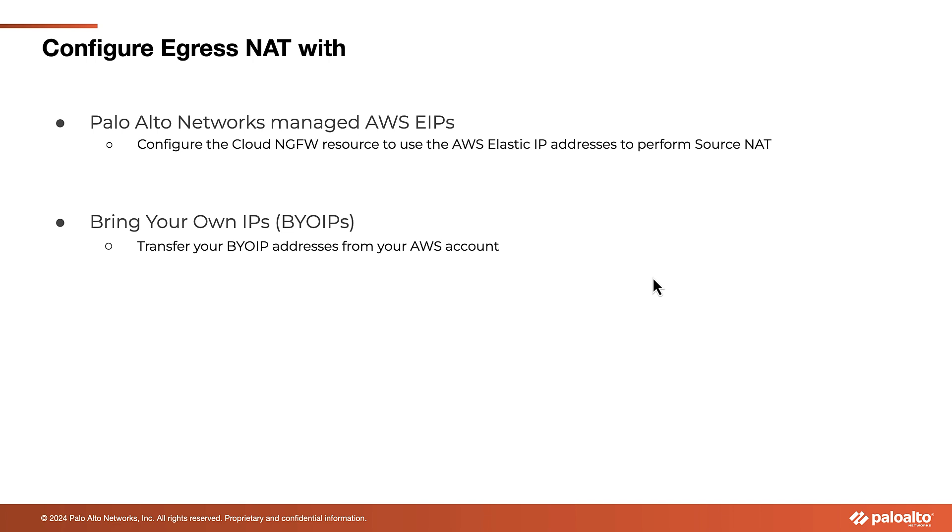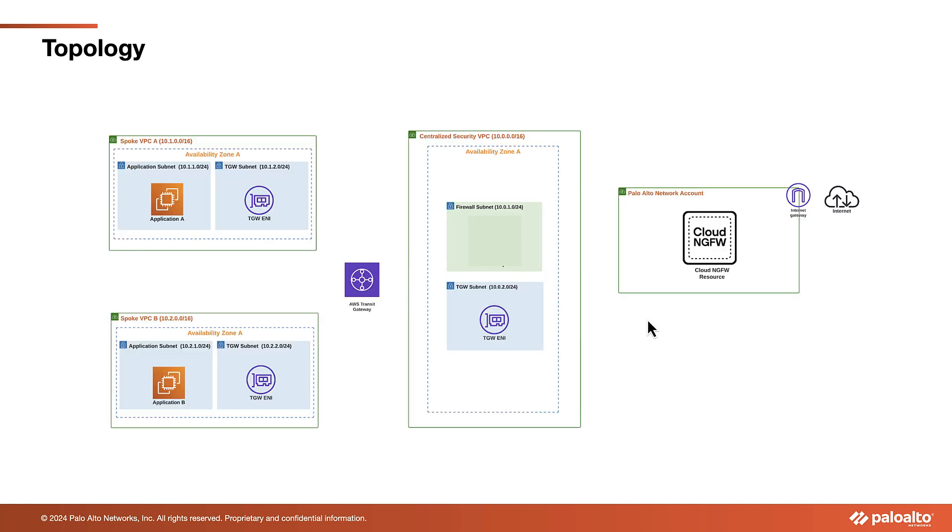You can create a new Cloud NGFW resource with Egress NAT or enable it on an existing one. Let's dive into enabling the Egress NAT feature. For today's demo, we will use the following topology.